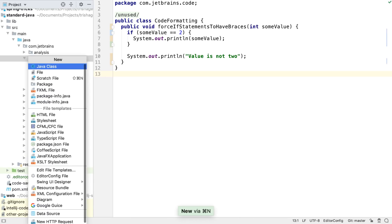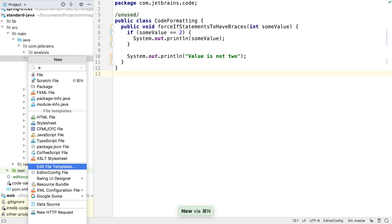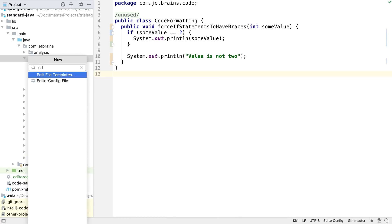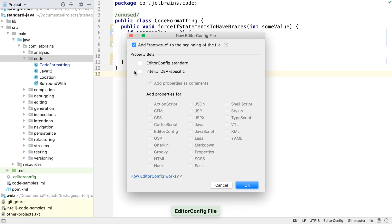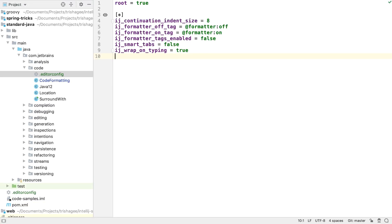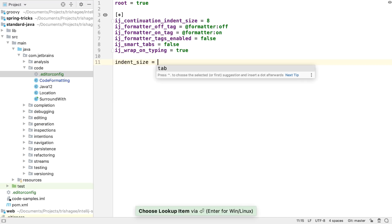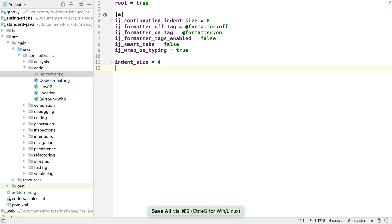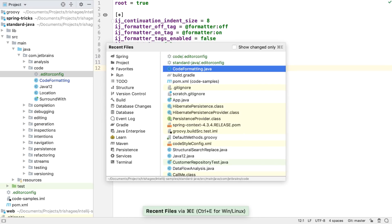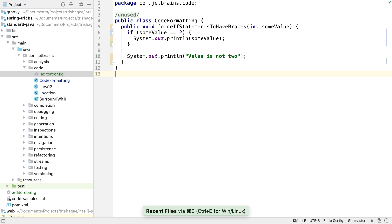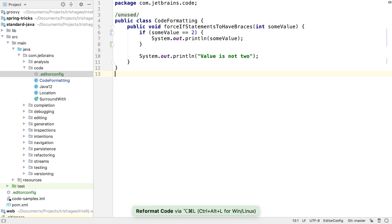IntelliJ IDEA supports having different settings files in different folders or modules, so it's possible to customize exactly how each part of our code base is formatted, whether it's production code, test code, library code, legacy code, or some other section of code that has different standards.